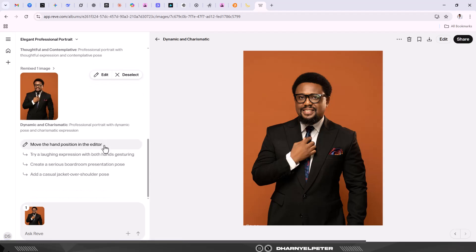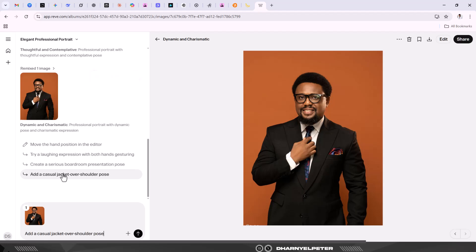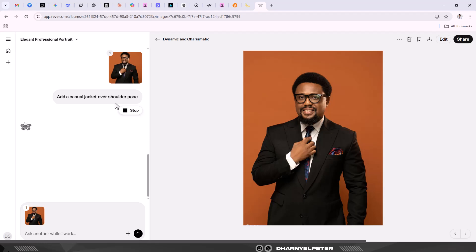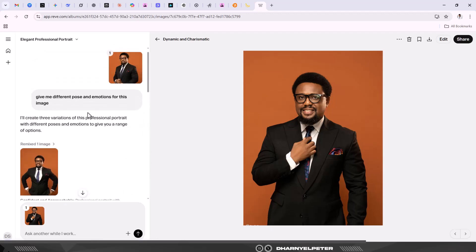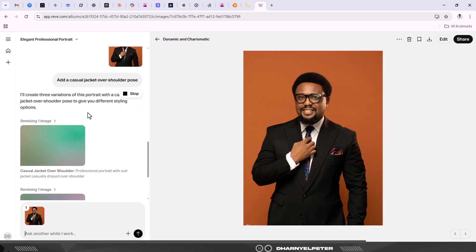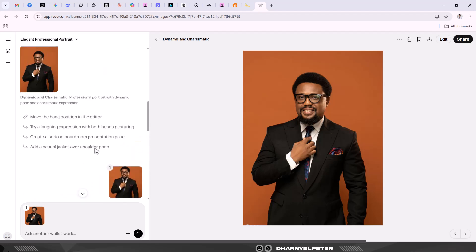For a flyer - maybe you're doing an election flyer - you have your image and you have options to explore. You can see suggestions like create a serious boardroom presentation pose, or add a casual jacket over shoulder pose. Let's see what that gives us.